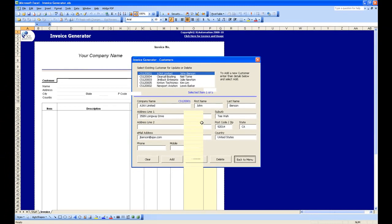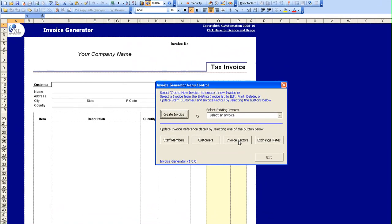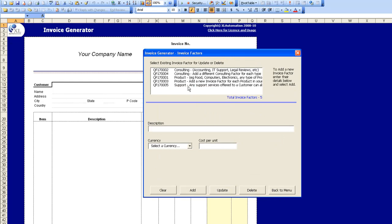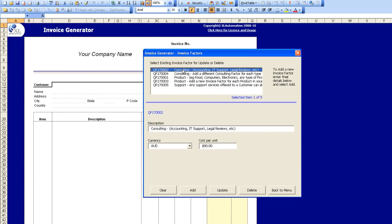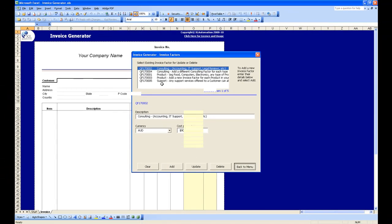The key aspect of the Invoice Generator that makes it flexible for most businesses is the ability to create as many invoice factors as are needed. In this case we only have five, but there can be many hundreds depending on the number of products and services you provide. You simply specify a different product or service for each invoice factor, determine the currency and cost per unit, and those invoice factors will then be available for selection via the drop-down menu when creating an invoice.